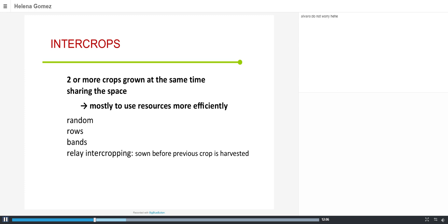Now I will talk about intercropping, where two or more crops are grown at the same time sharing space, usually to use resources more efficiently. The way crops are established can be random — mixing seeds of different species and sowing — or in rows, with one row of one crop and another row of the other, or in bands.